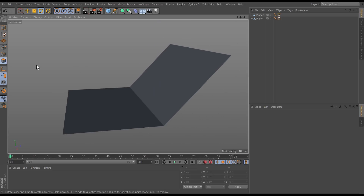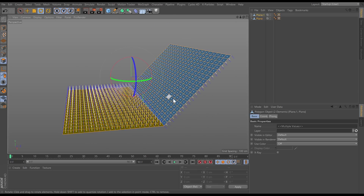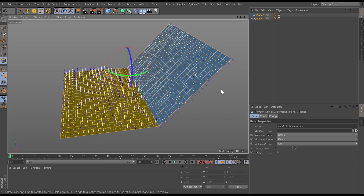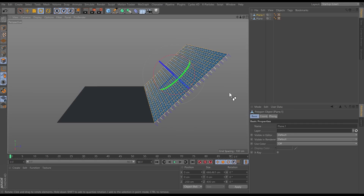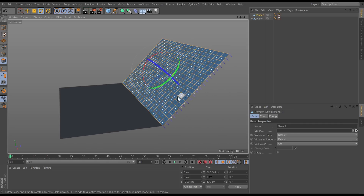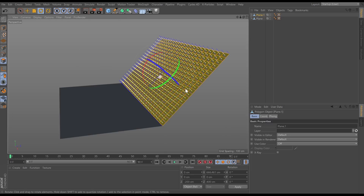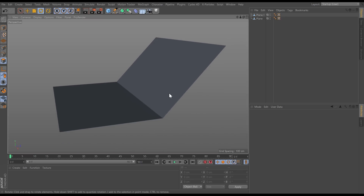If I go into polygon mode and select all, you'll see that the plane we've flipped has normals on the underside, and we don't want that — we want the normals on the correct side. To fix that, let's go to Mesh > Normals > Reverse. Now all normals are facing in the correct direction.